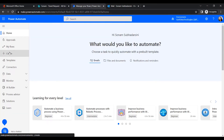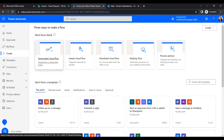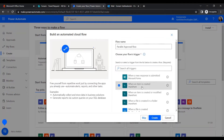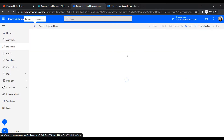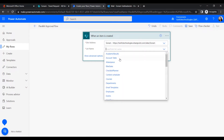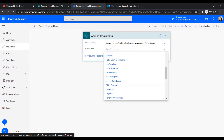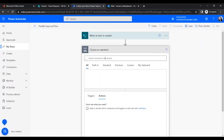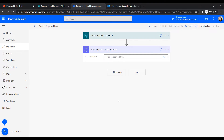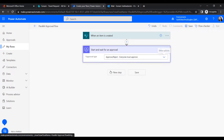On the Power Automate home page, go to Create and select Automated Cloud Flow. Give it a name — for example, Parallel Approval Flow. Choose the trigger When an item is created — the flow will trigger once a new item is created. Then provide the site address and set the list name to Travel Request.